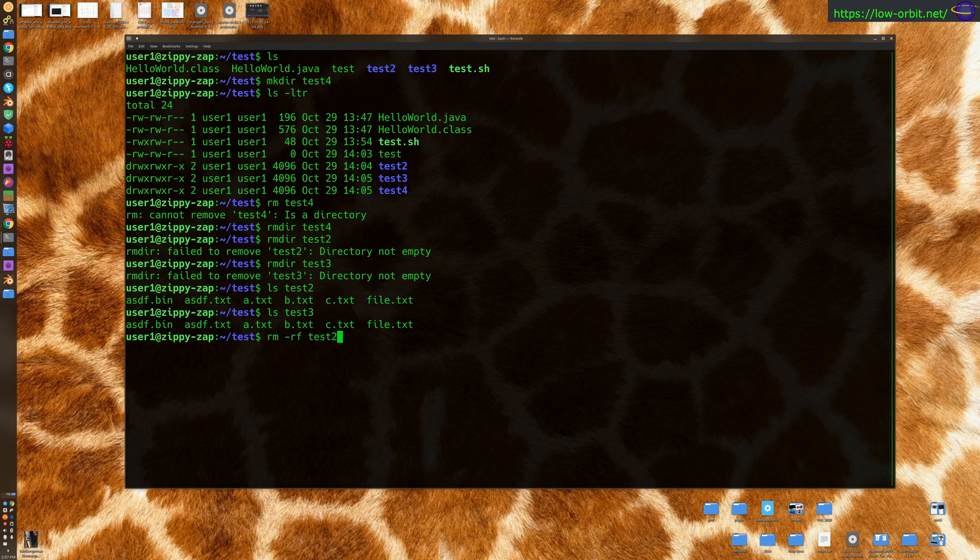So anyways, rm -rf test2, there we go. Successful. It's gone. No more test2.